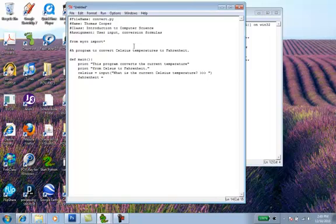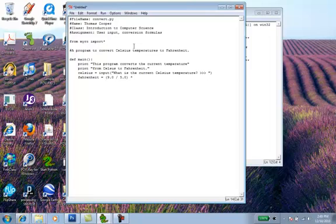And then we'll set this equal to our conversion expression. So we're going to do parentheses 9.0 divided by 5.0. And we'll multiply it by the Celsius temperature the user entered. And we'll add 32 to it.